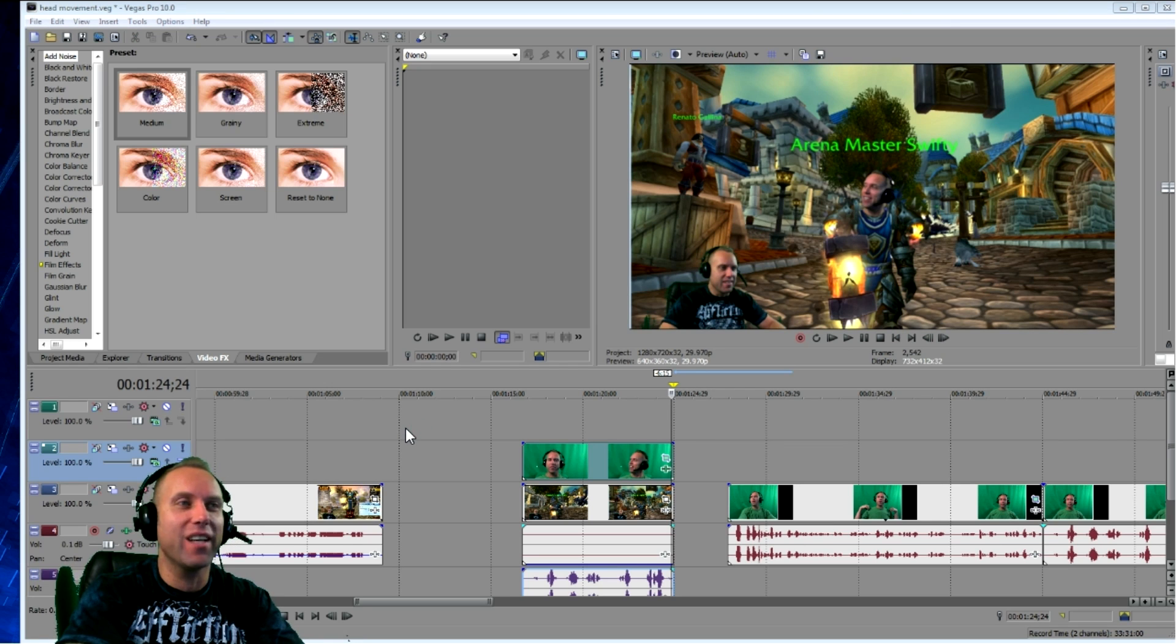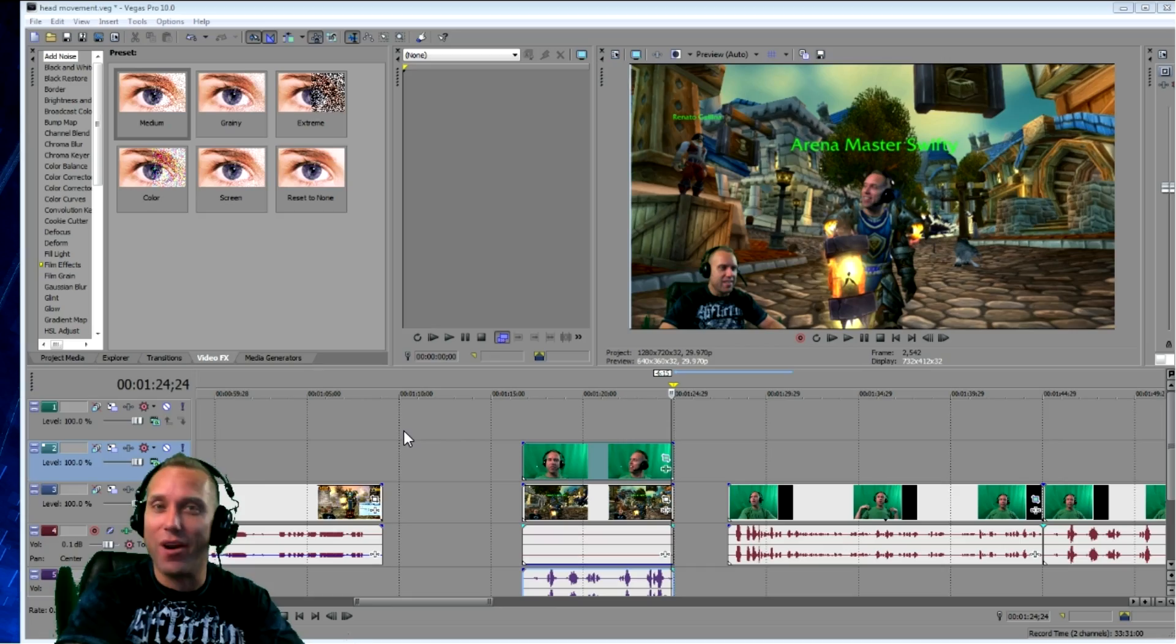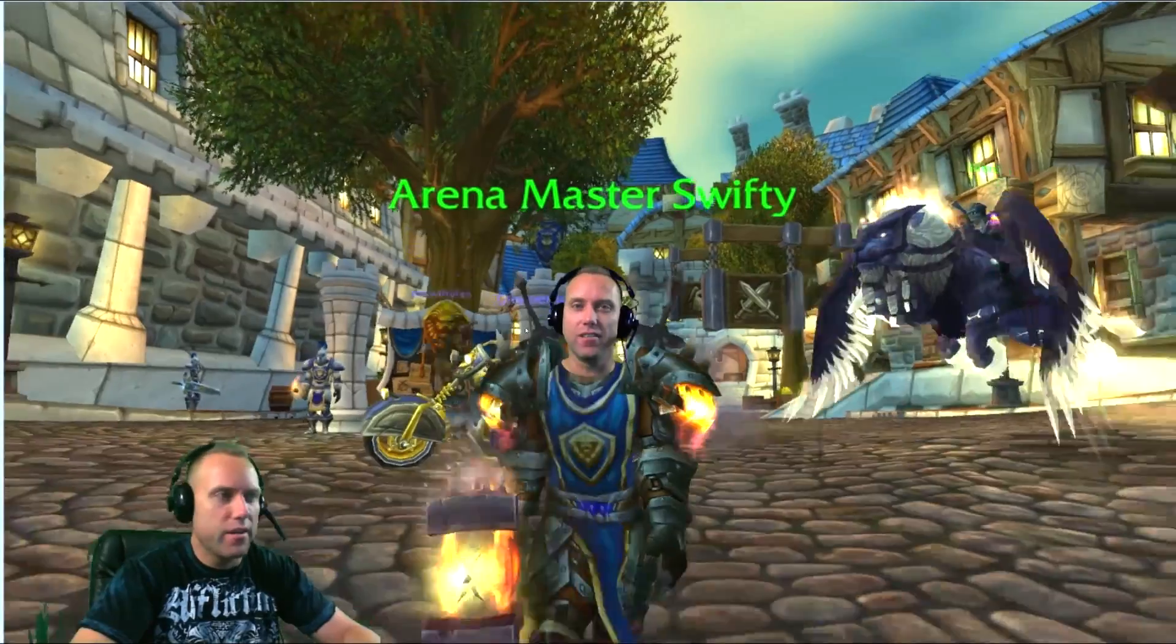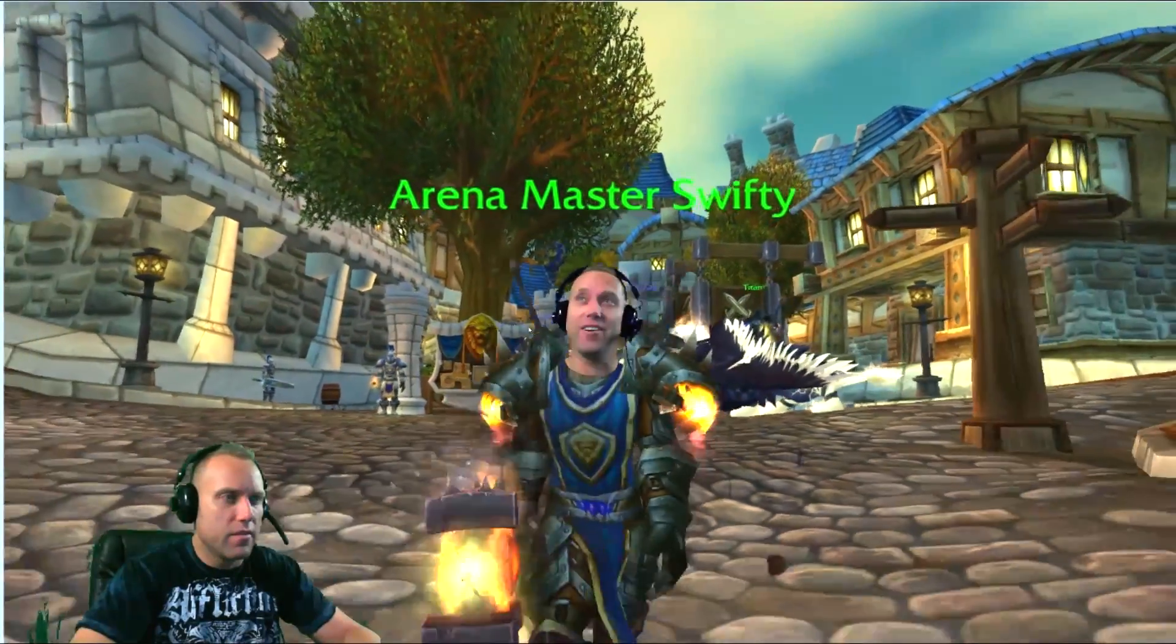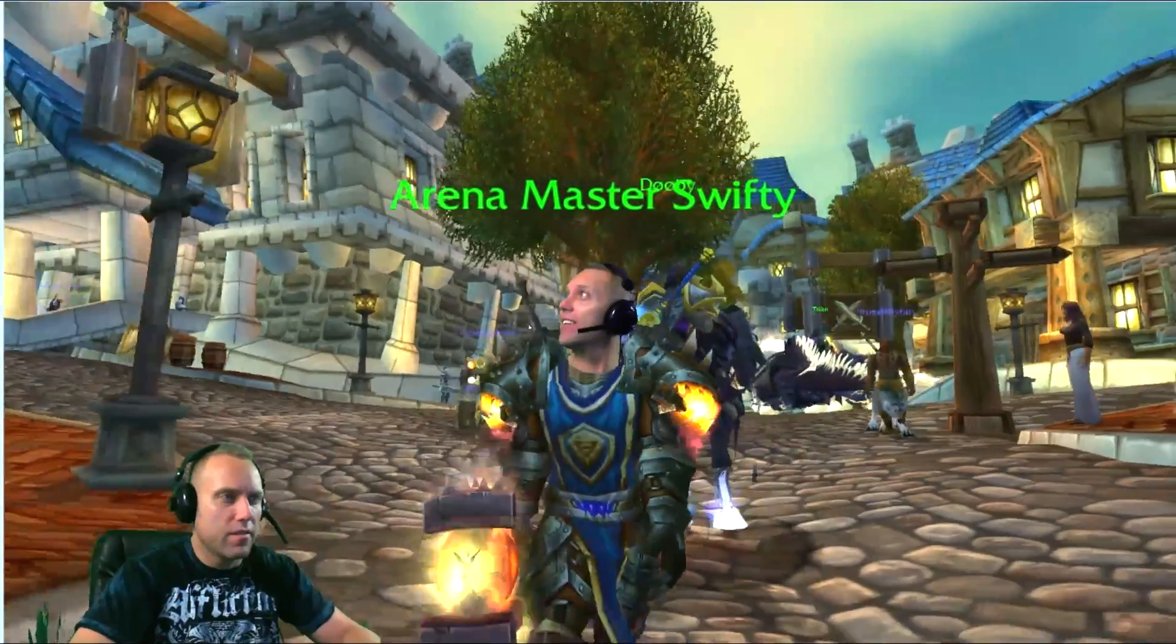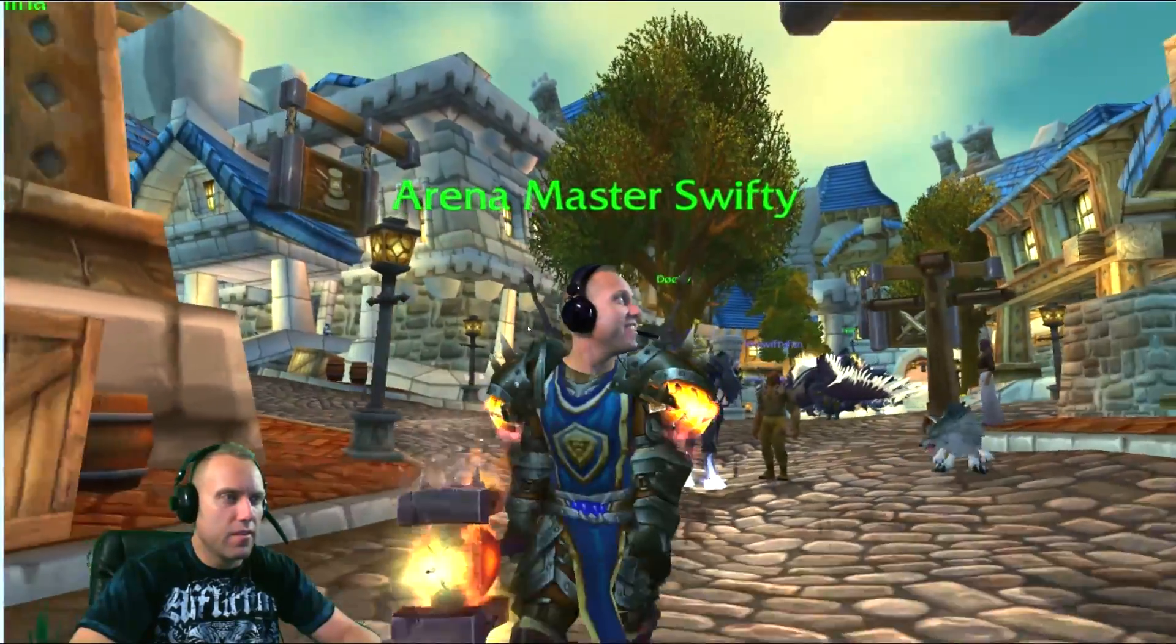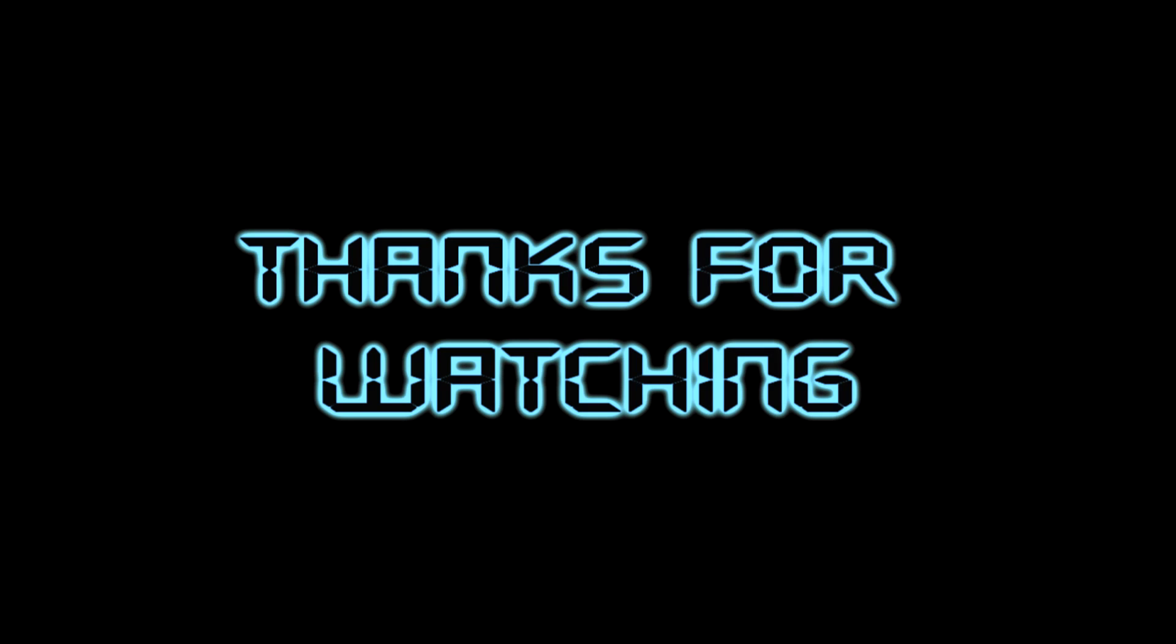Alright, there you guys go. I hope you guys enjoyed this little tutorial on how to crop your head into your in-game World of Warcraft character. Hey guys, here I am in World of Warcraft. It's looking good. I like this world.